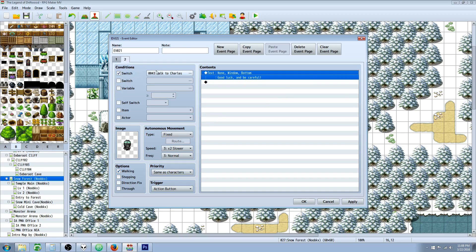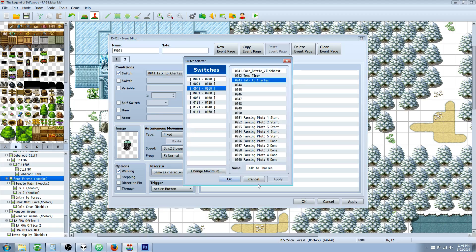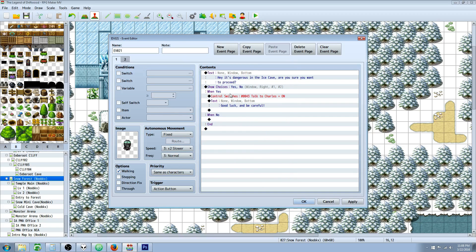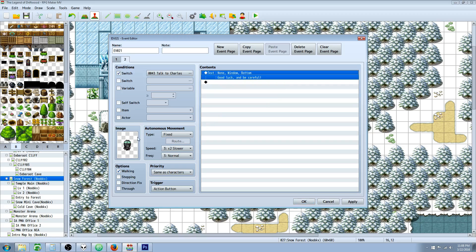It's important to understand how switches work. When you're dealing with events with multiple pages, it's always going to read from right to left. So if we had a page three, it's going to check to see if page three can run. If it has all the conditions met, it's going to only run page three. Then it checks page two. At the beginning of the game, 'talk to Charles' is off, so it's going to try to run page two but won't meet the conditions. So it'll go to page one — we talk to him, turn on the switch — then it's going to stay on page two.